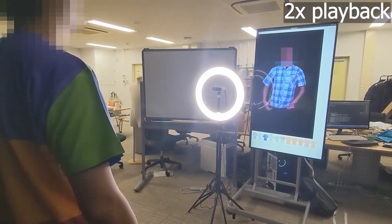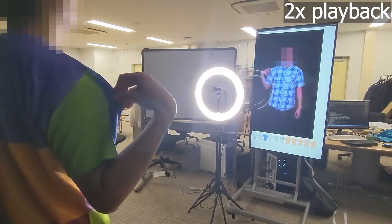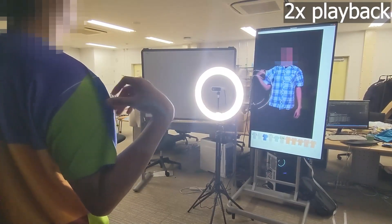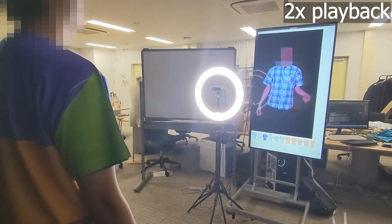During synthesis, the user wearing the measurement garment stands in front of the camera. We generate the virtual try-on result with accurate garment size relative to the user's body.